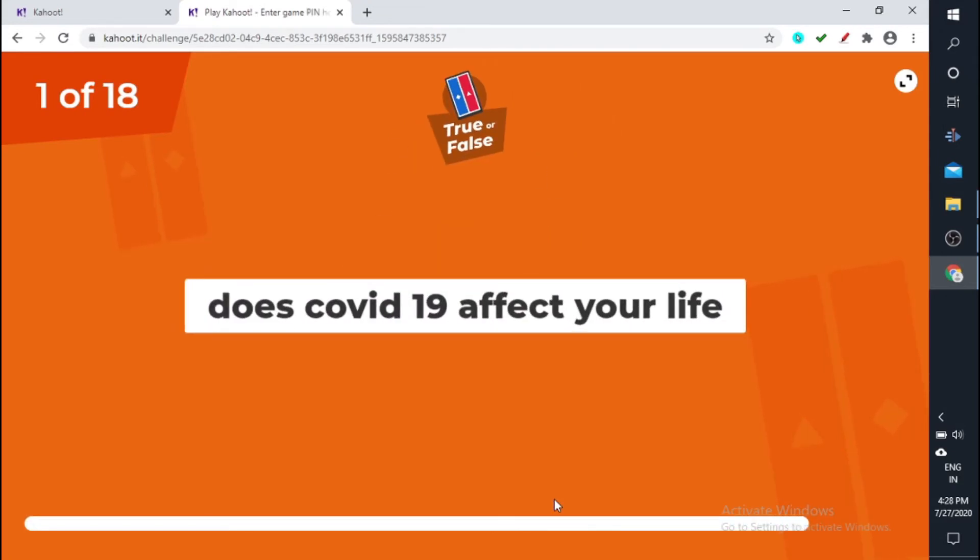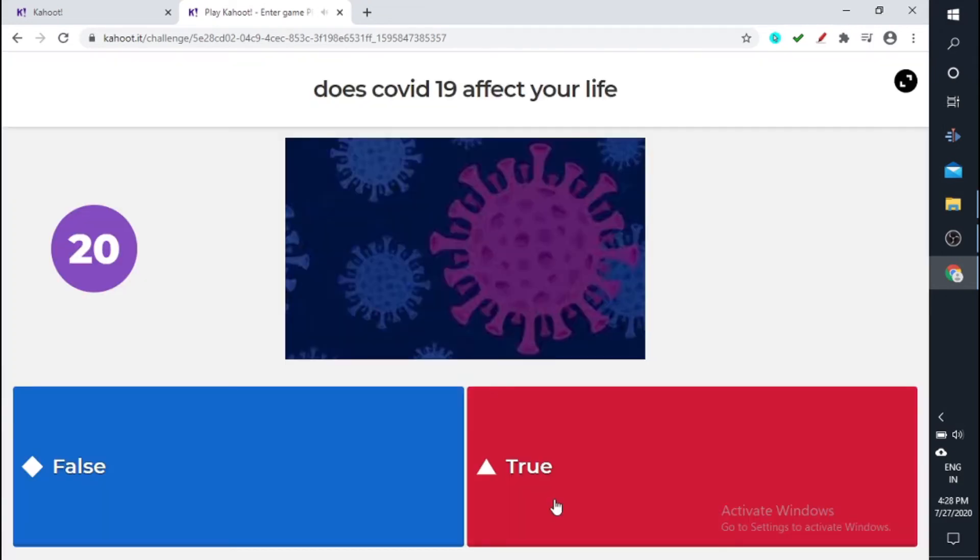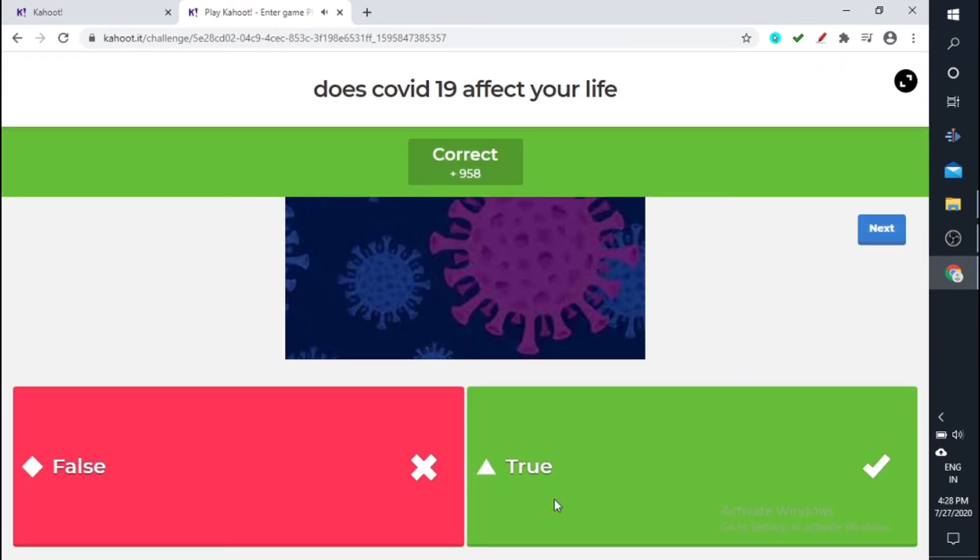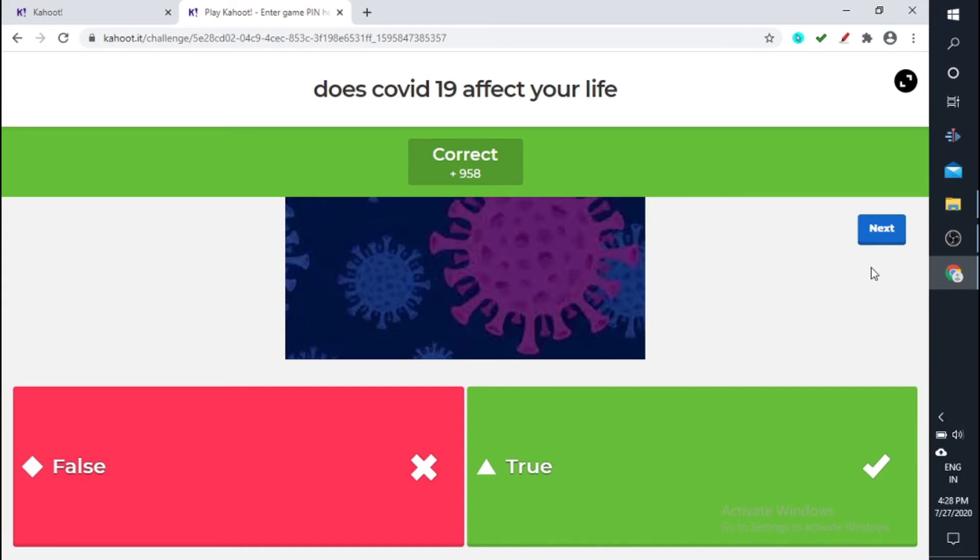Yes, the first question: does COVID-19 affect your life? True. So this is the way you play. So if you want to go to the next question you can give next. Okay, so this is in your own pace, you can actually play this game.